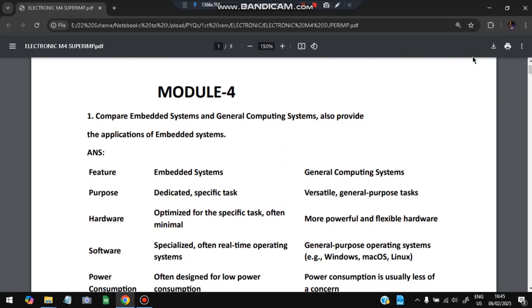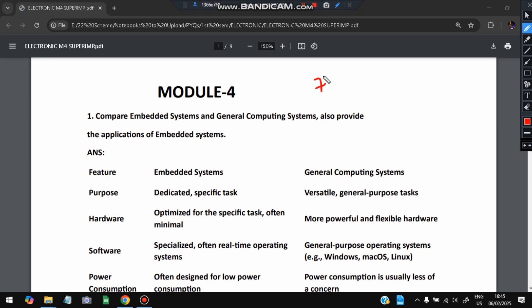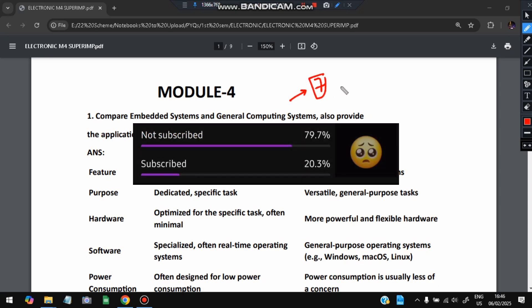Hello everyone, today in this video we will be discussing module 4 of electronics super important questions. In this module we have seven super important questions taken from previous exam and model papers. Don't miss any of them, these are the most important ones. Before starting, please do like and subscribe.